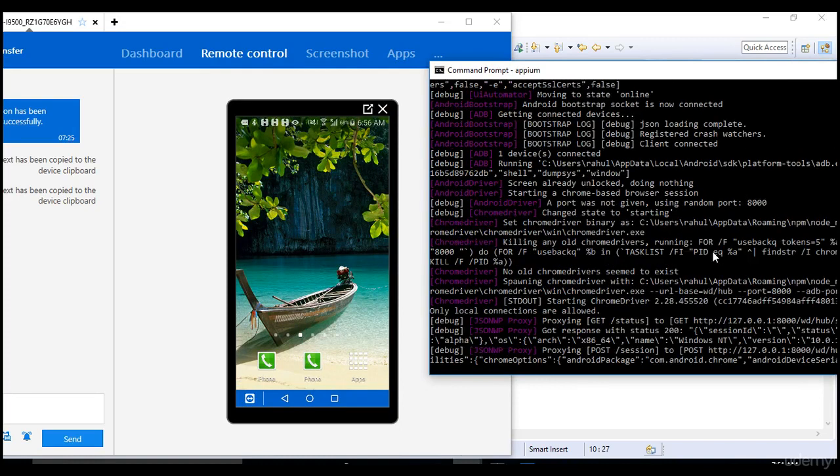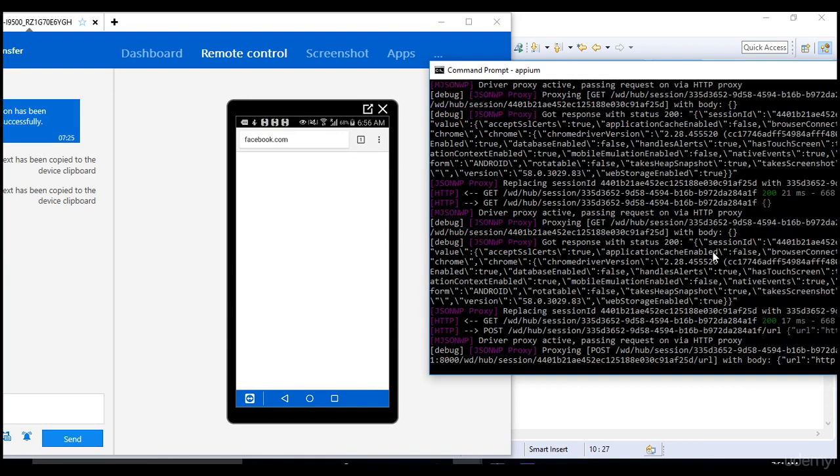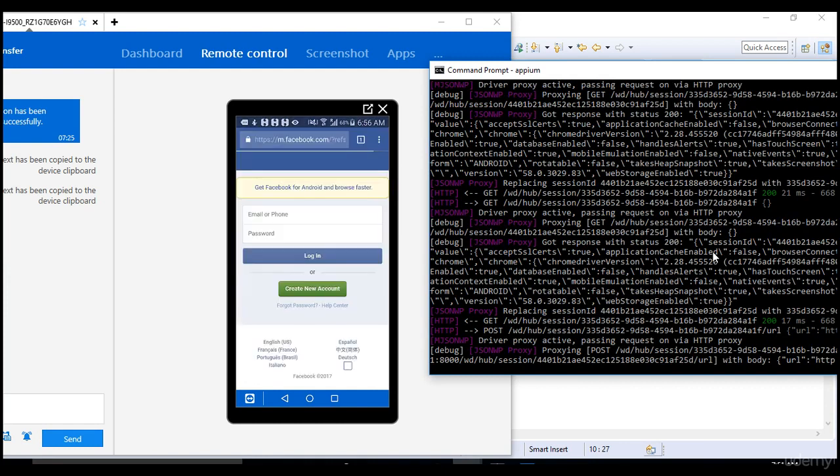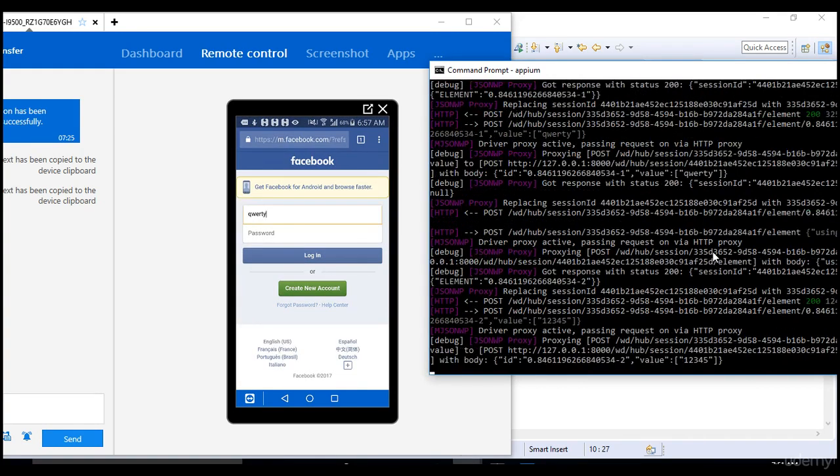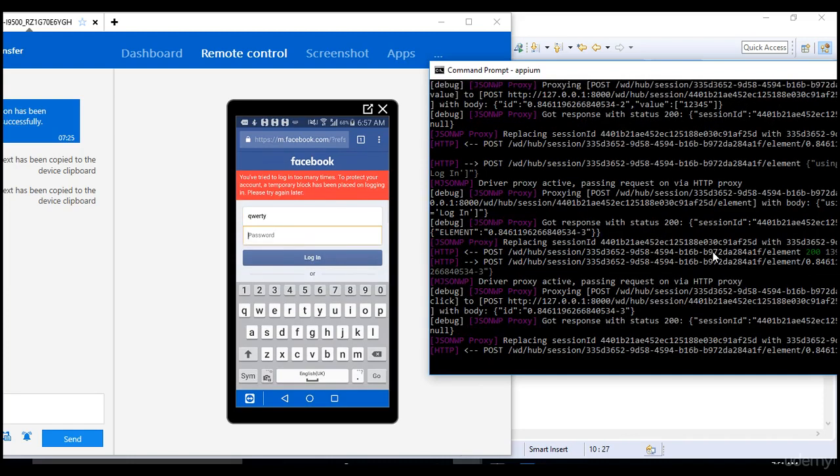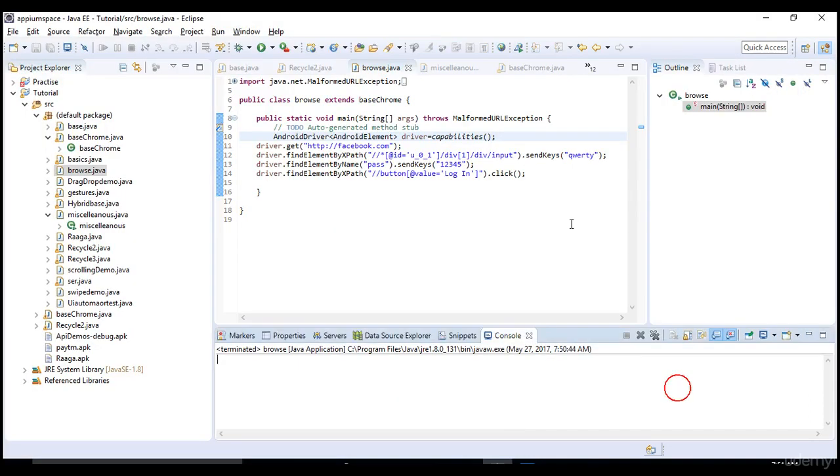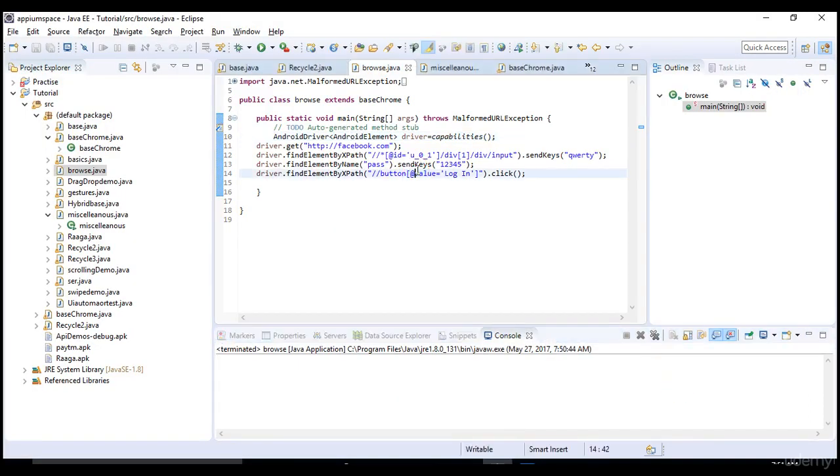The browser is invoked. Facebook.com loads, excellent. It enters the email, enters the password, and clicks login. Since the username and password are invalid, it says you've tried to login too many times. The success state is 200.